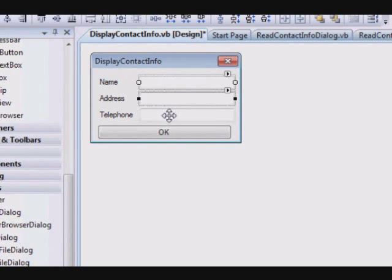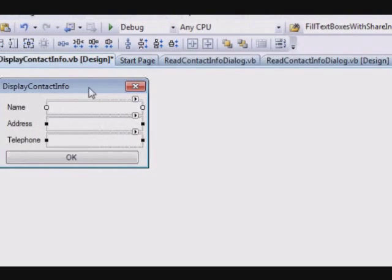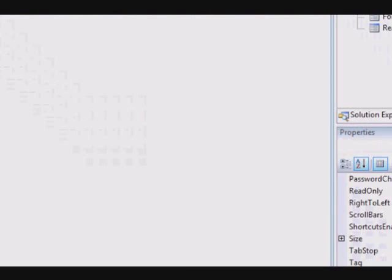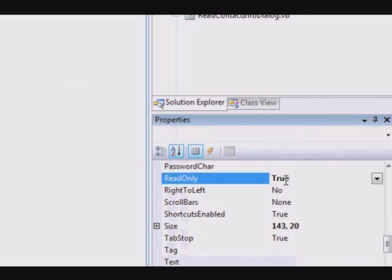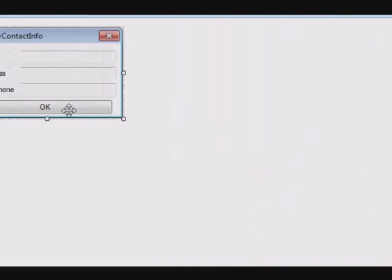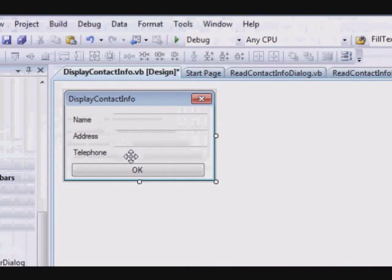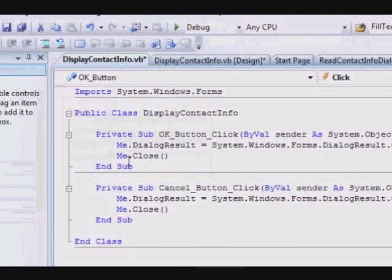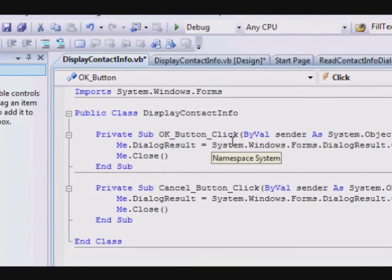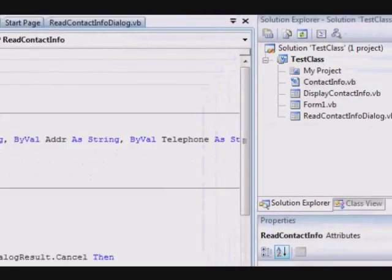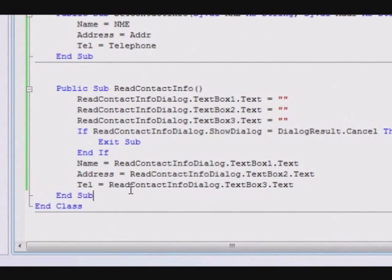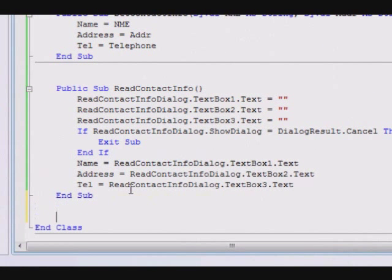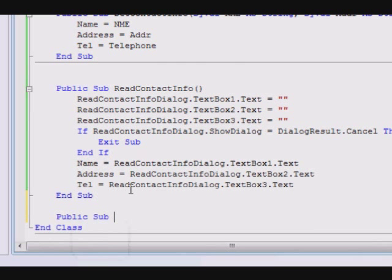This one will only display the information. I will prevent these from being modified by setting the read-only property to true. And then, this one will close the window. Now, I will go to my class and create a method to display the information.